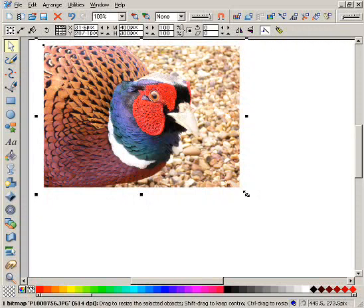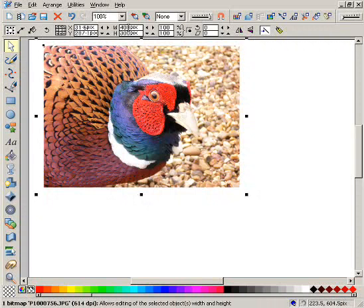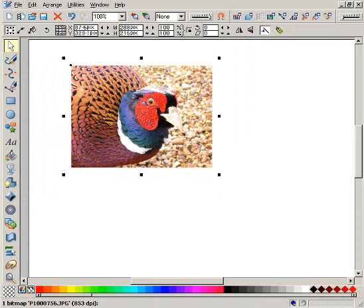You can even enter dimensions other than pixels. For example, type 3in for inches and press Return. It is now resized, and you can see it converts that measurement back into pixels.